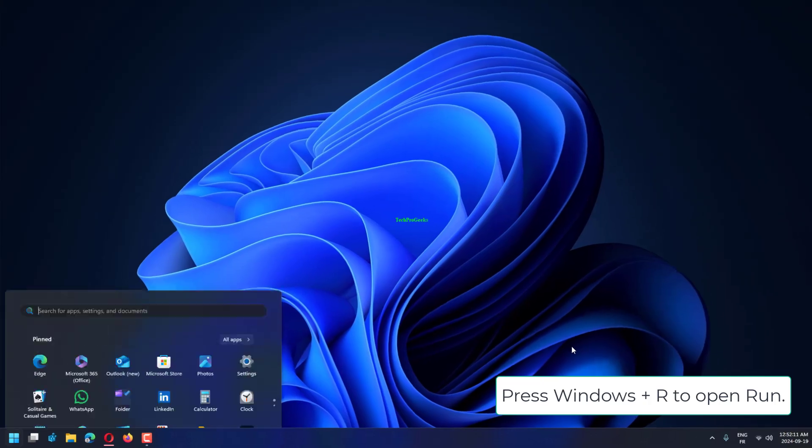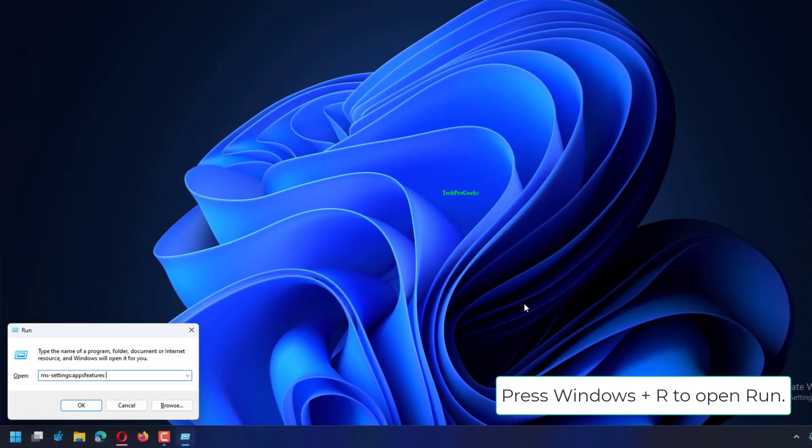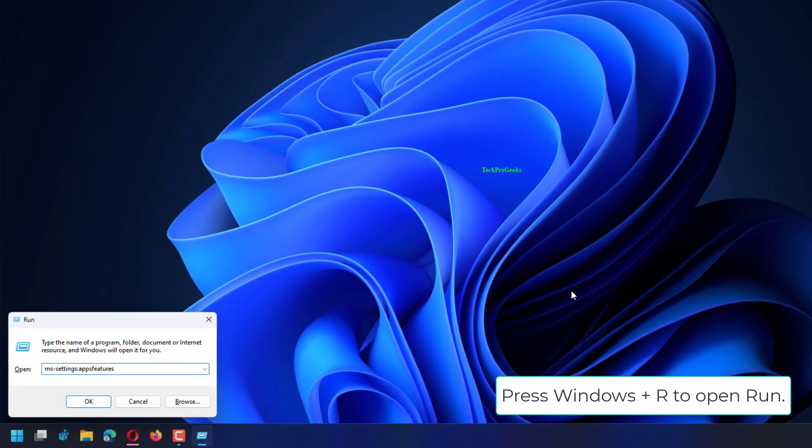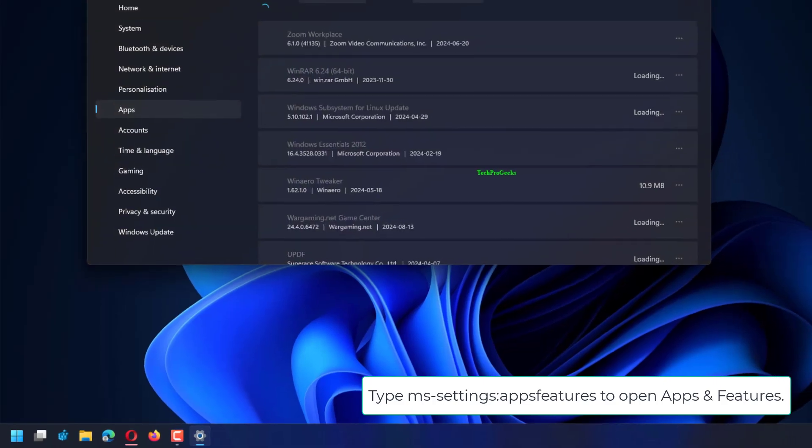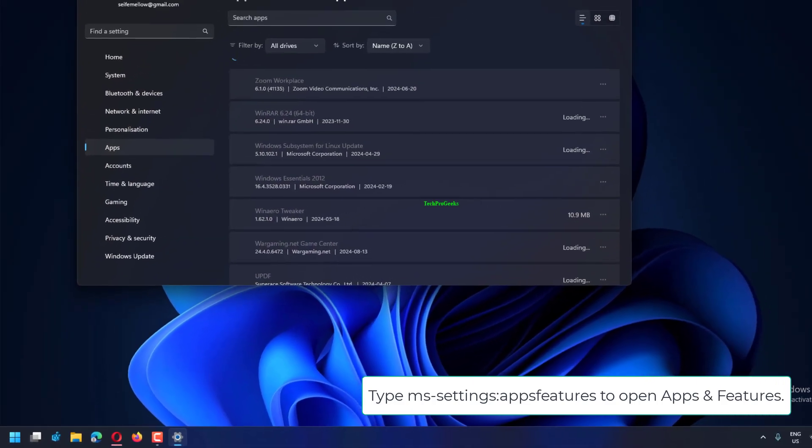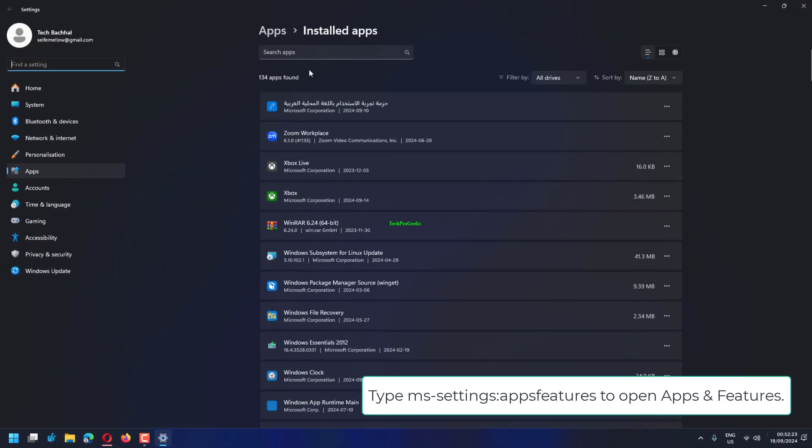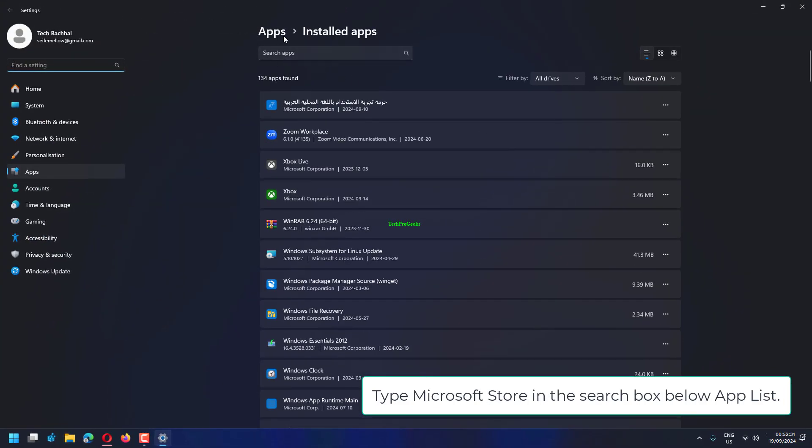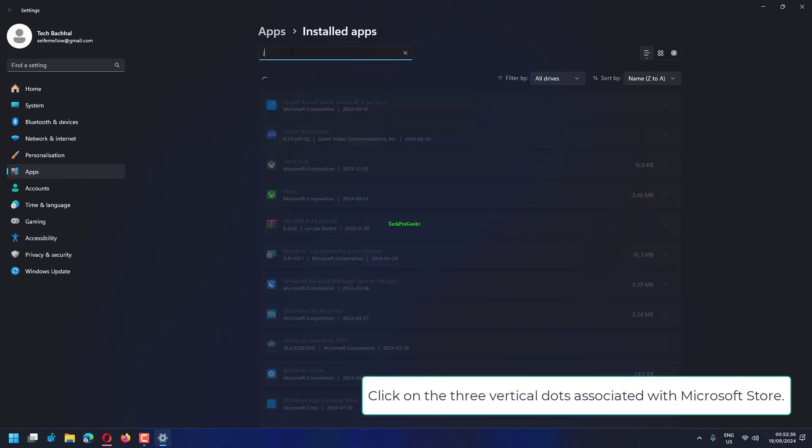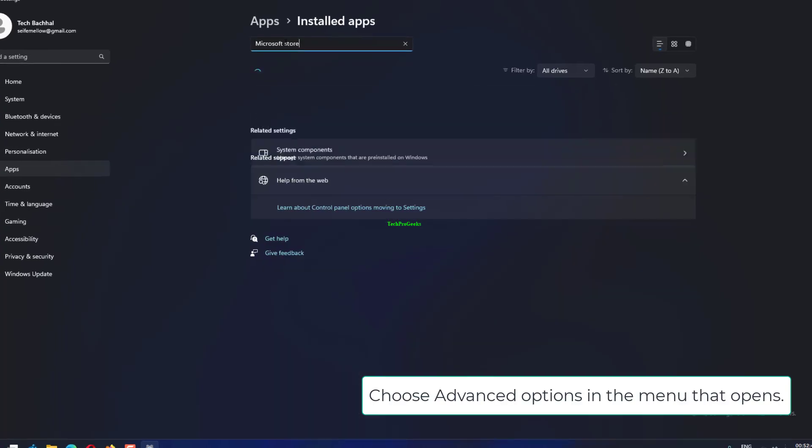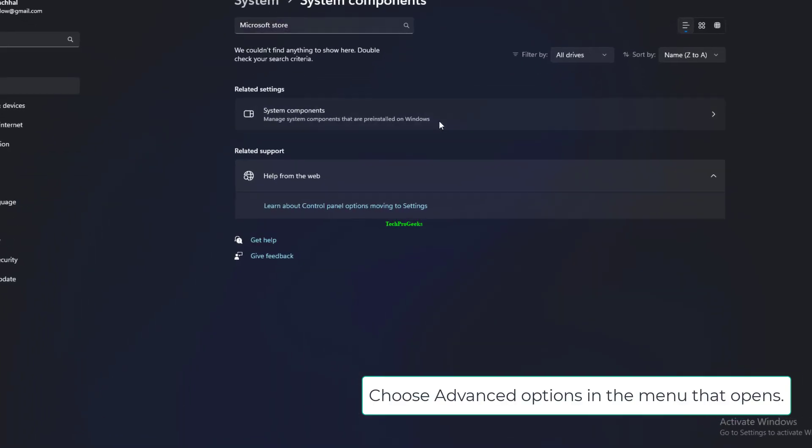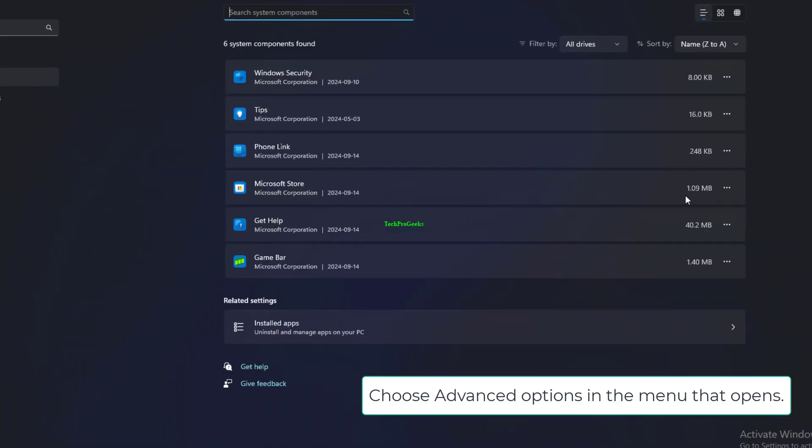Press Windows Plus R to open Run. Type ms-settings:appsfeatures to open Apps and Features. Type Microsoft Store in the search box below App List. Click on the three vertical dots associated with Microsoft Store. Choose Advanced Options in the menu that opens.